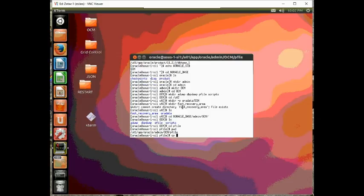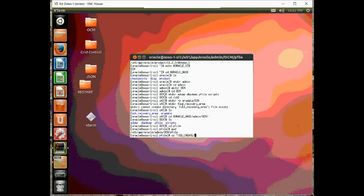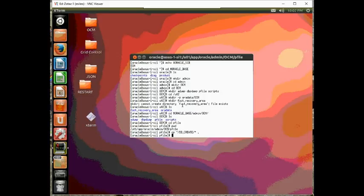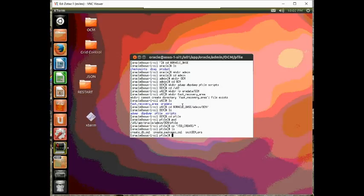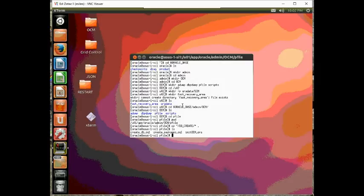So, I created three files. One is my init.ora or my initial pfile. I created a create database statement which we're going to look at. And then I have this thing called create packages which we'll look at also.